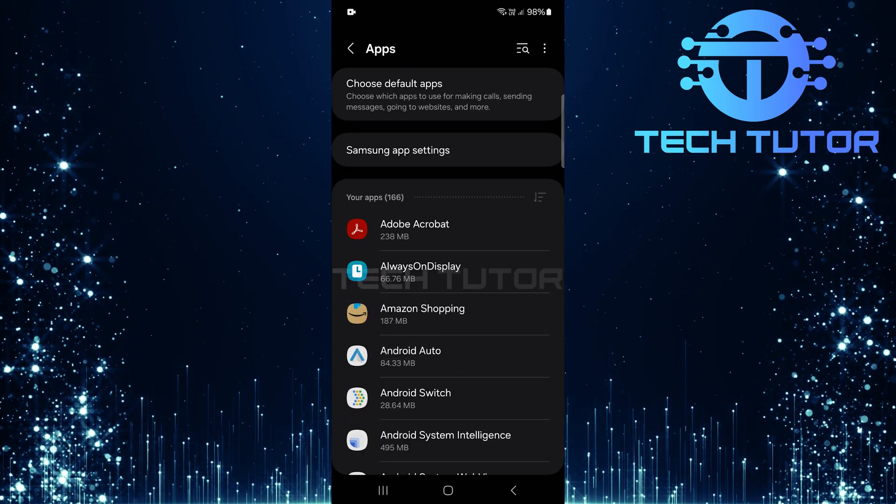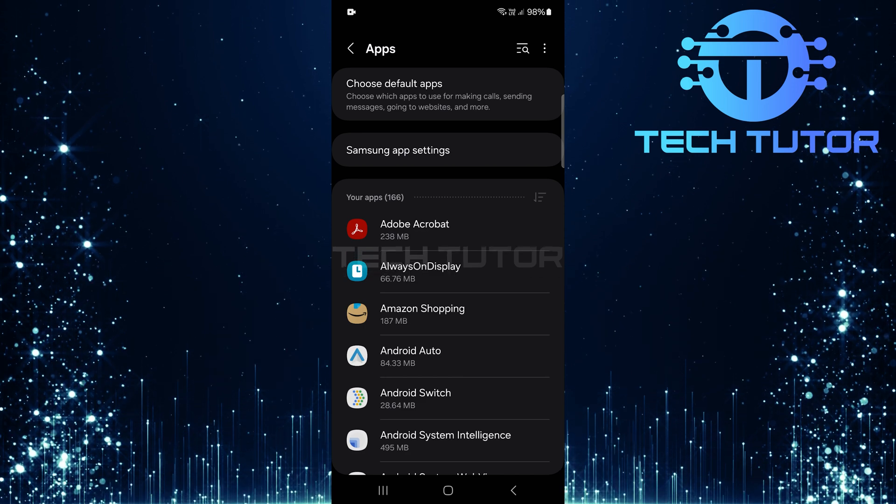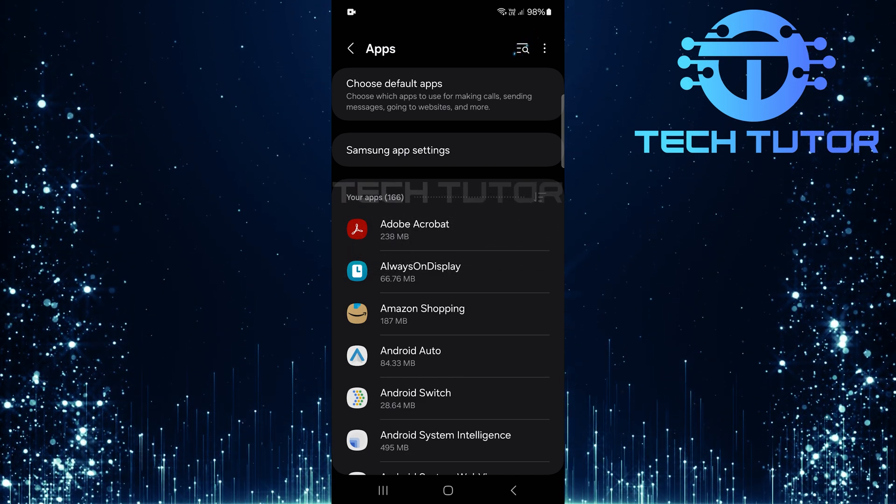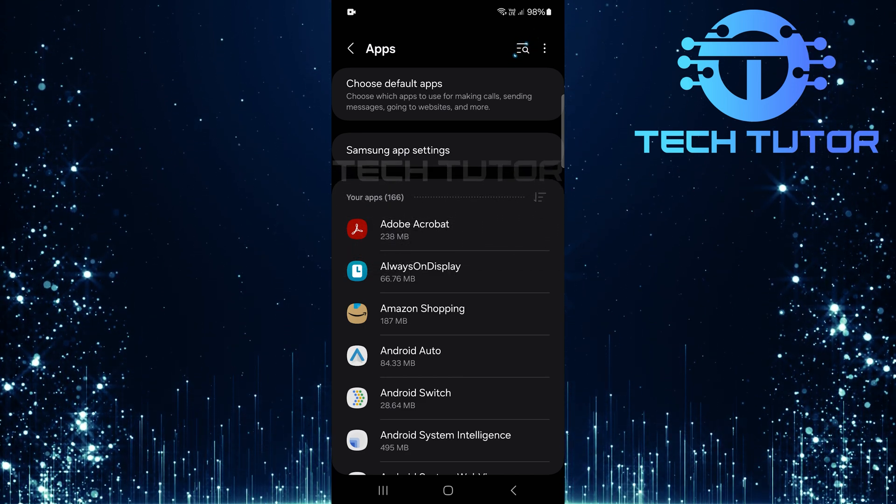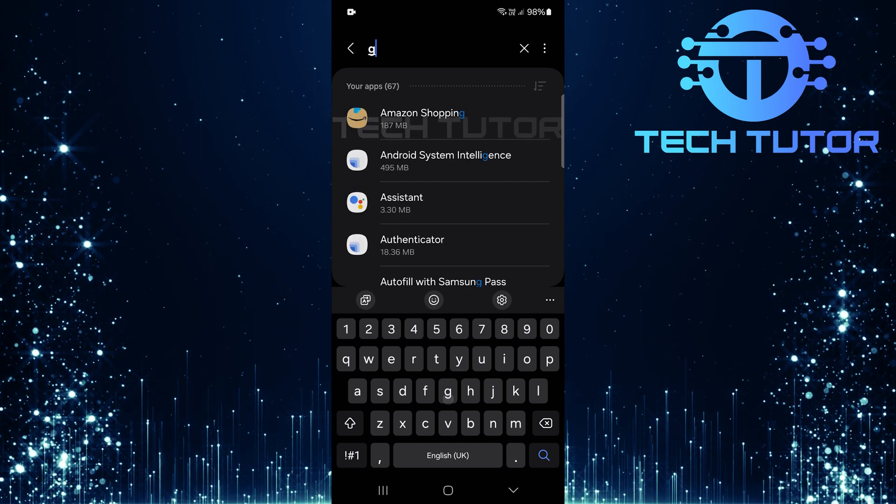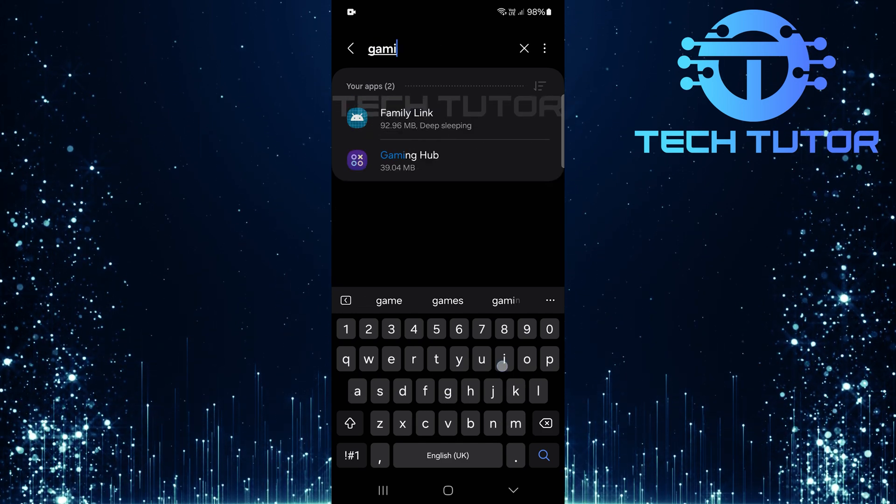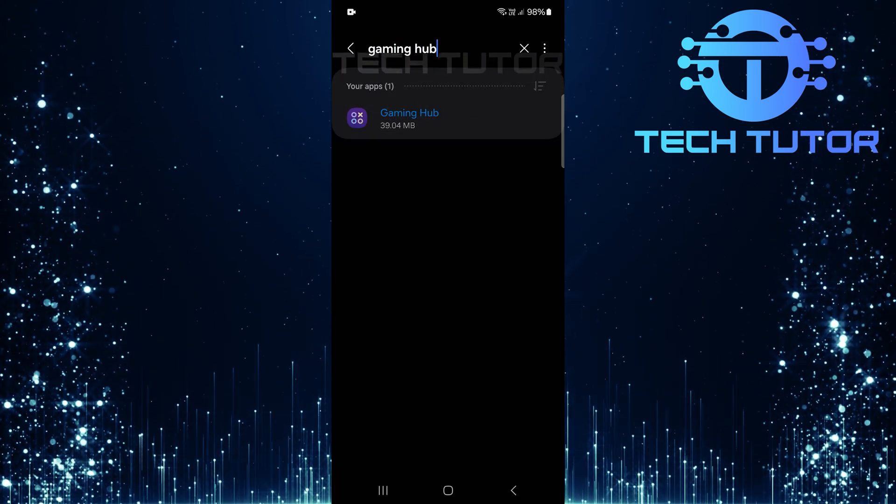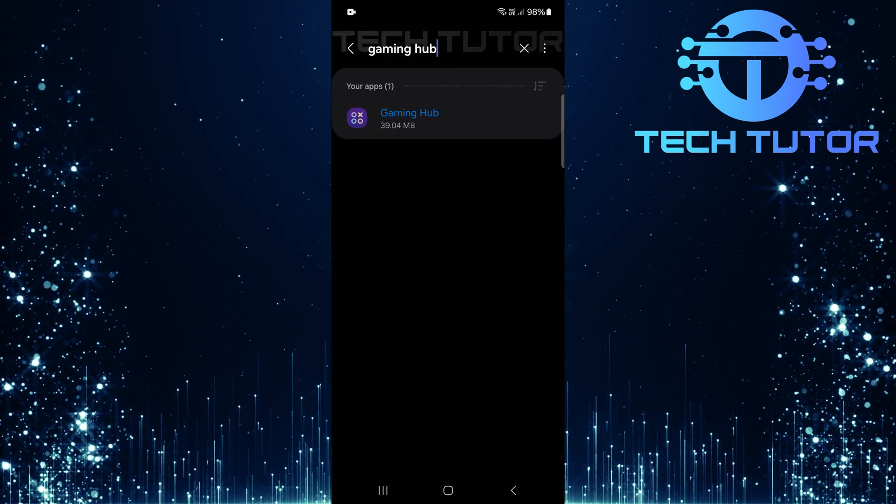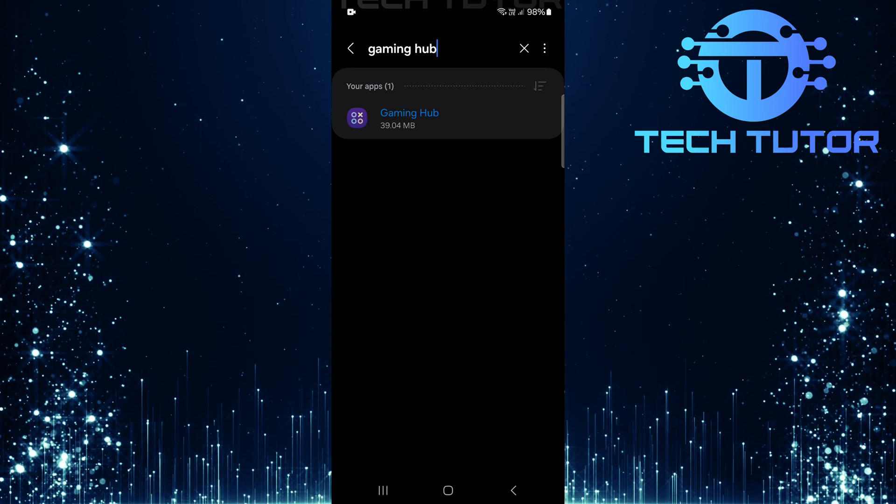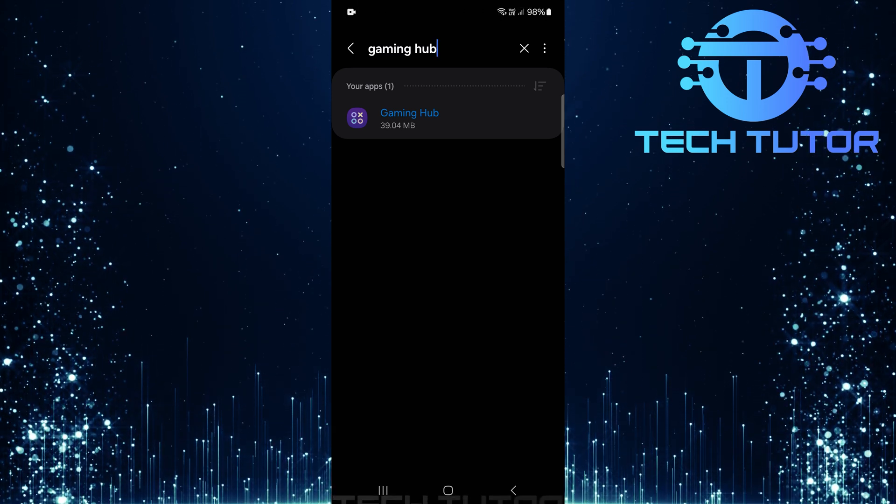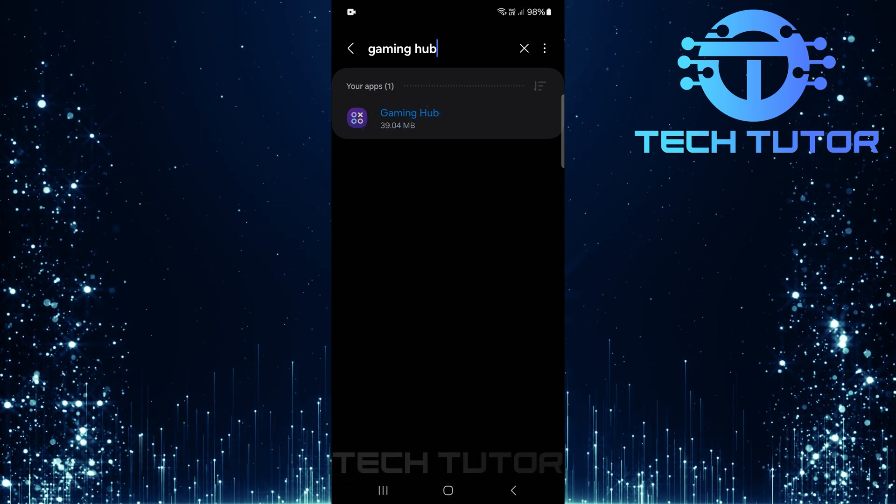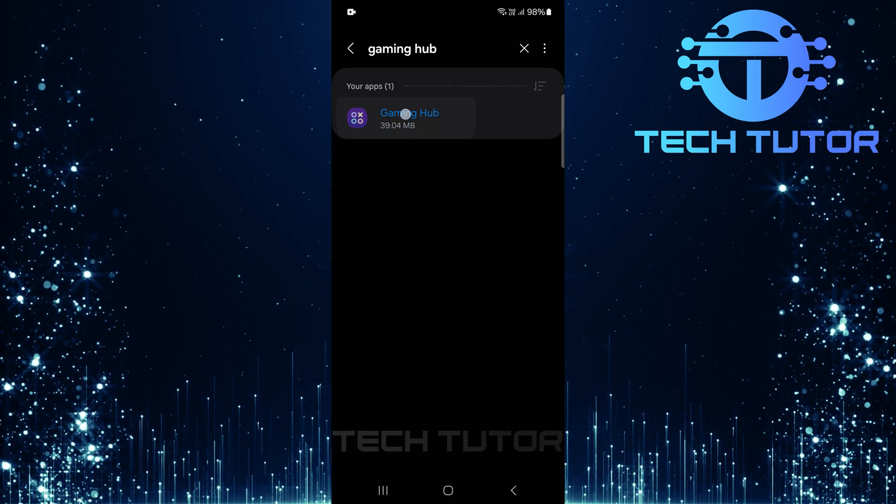Now that you're in the apps section, tap on the search button located at the top right corner of the screen. Type in Gaming Hub into the search bar and hit search. This will bring up a list of results related to your query. Select the Gaming Hub app from those results.